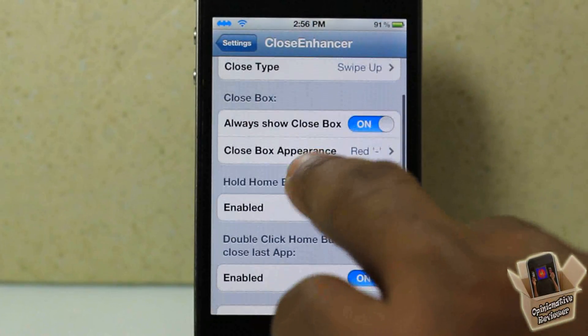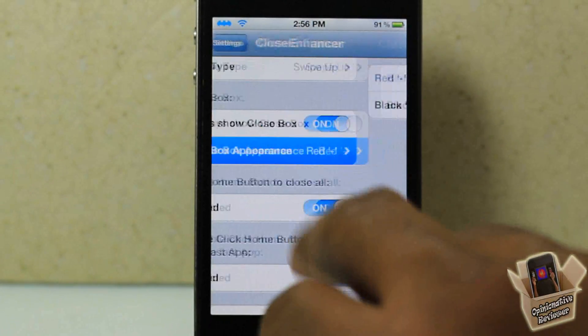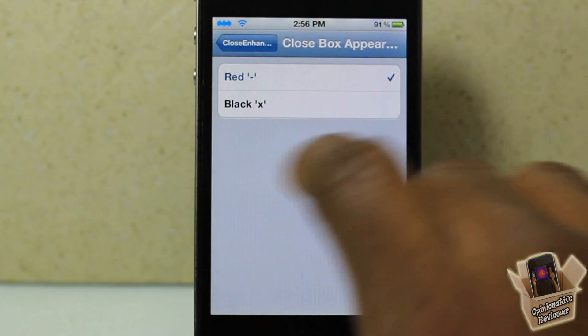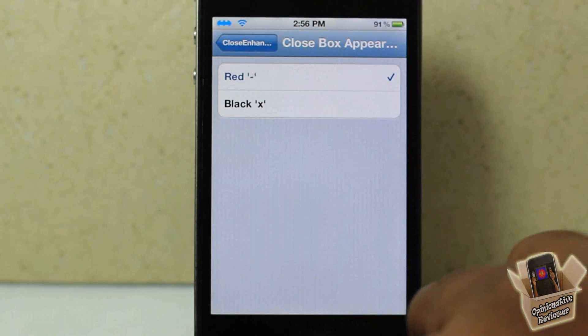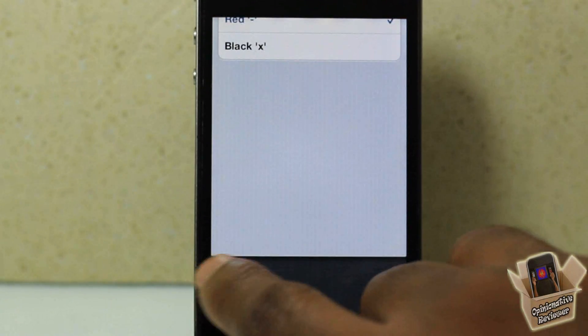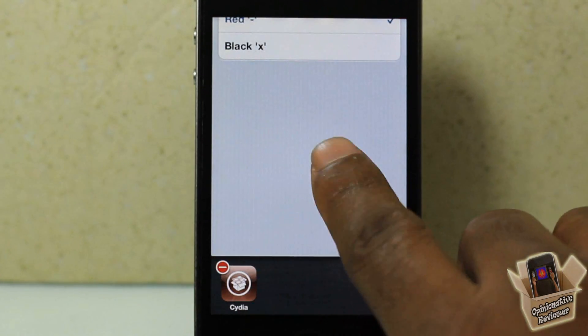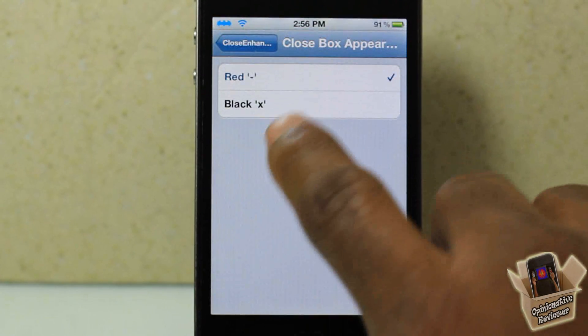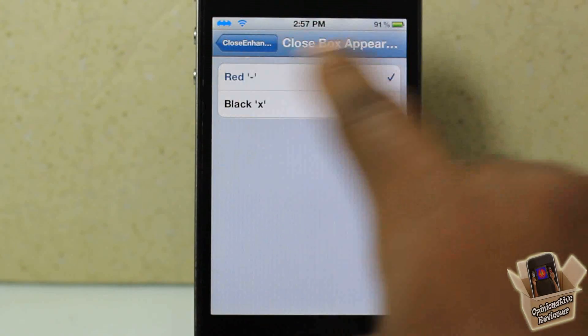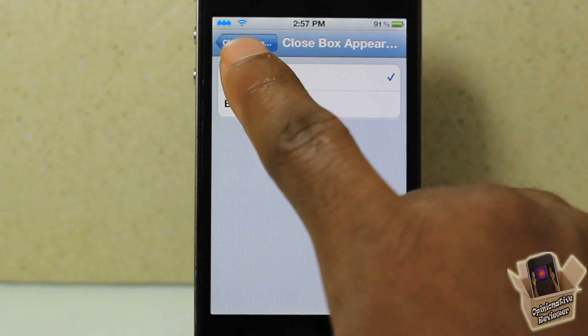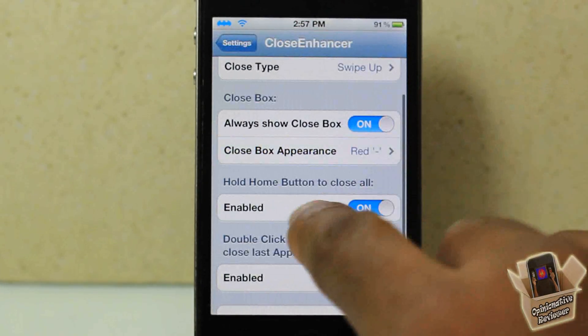Here you can choose if you want to display a little red minus or a black X on your app cards.